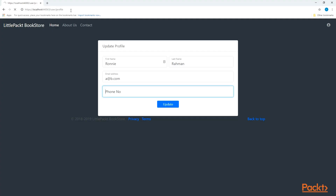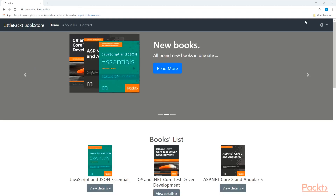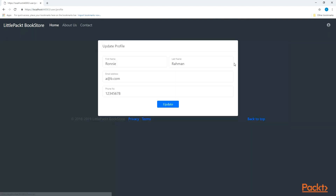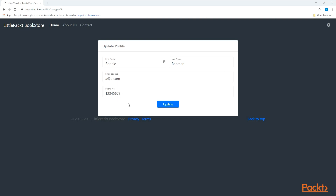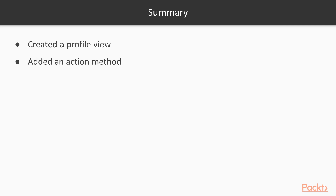Let's run this again. This time I add my phone number 1-2-3-4-5-6-7-8 and click Update. It says 'Successfully updated profile.' If I go back to the landing page and return to my profile again, I can see the phone number is still there after the update. Fantastic — the profile is working. In this video we have seen how to create a profile view, added an action method, modified the header of the layout page to add a profile link, and tested our profile page — it worked perfectly.